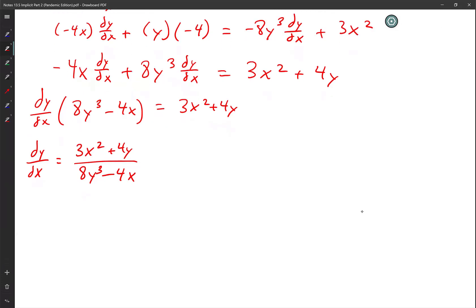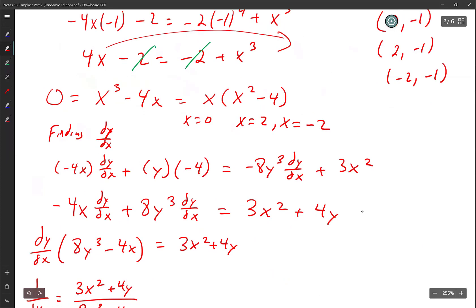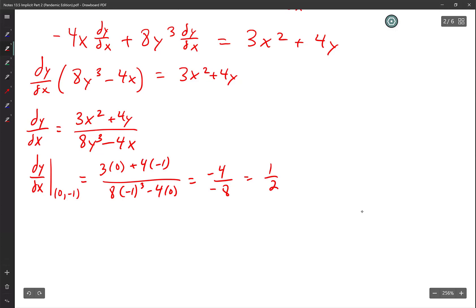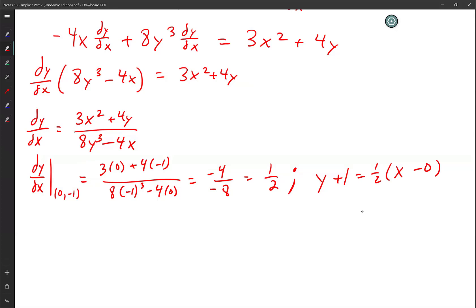Now find the slope at all three points. At (0, negative 1): dy/dx equals [3(0) + 4(negative 1)] over [8(negative 1)^3 minus 4(0)] equals negative 4 over negative 8 equals one-half. So the tangent line is y plus 1 equals one-half times (x minus 0), or y plus 1 equals one-half x.